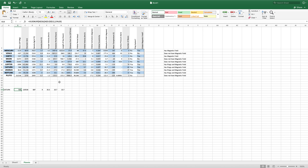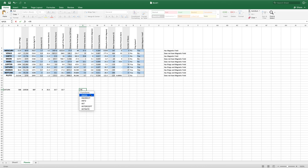There is another function that we can use to look up, which, depending on your situation, can be a little bit more useful and a little bit more powerful. And that is the INDEX function. The INDEX function itself is not extremely useful on its own.